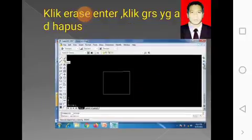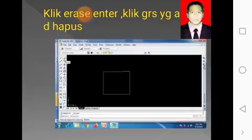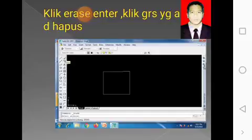Kita lanjutkan untuk menghapus. Perhatikan, ini simbolnya seperti gambar penghapus. Nanti kita klik objek atau garis yang tidak kita gunakan, kita klik, baru kita enter atau klik kanan. Itu nanti akan menghapus garis yang tidak terpakai, atau gambar yang tidak terpakai.